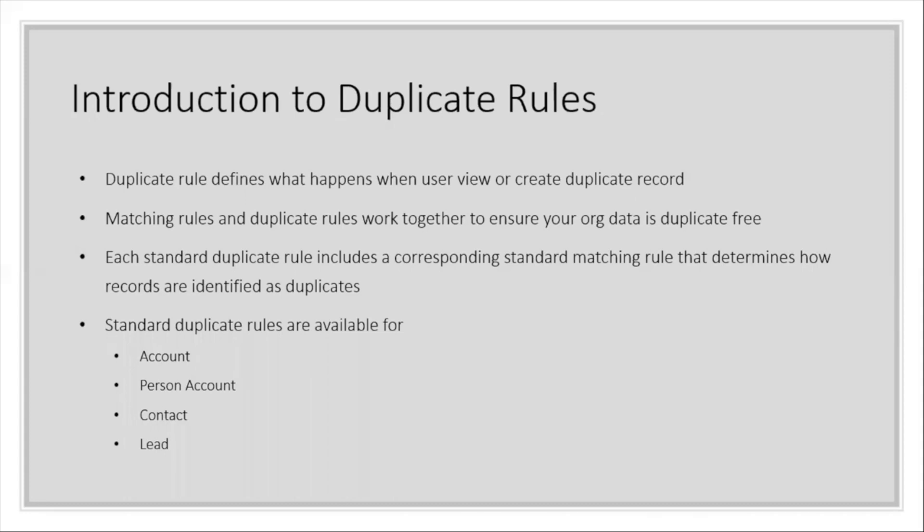Each standard duplicate rule includes a corresponding standard matching rule that determines how records are identified as duplicates. Salesforce by default gives some standard duplicate rules available on Account, Person Account, Contact, and Lead objects.